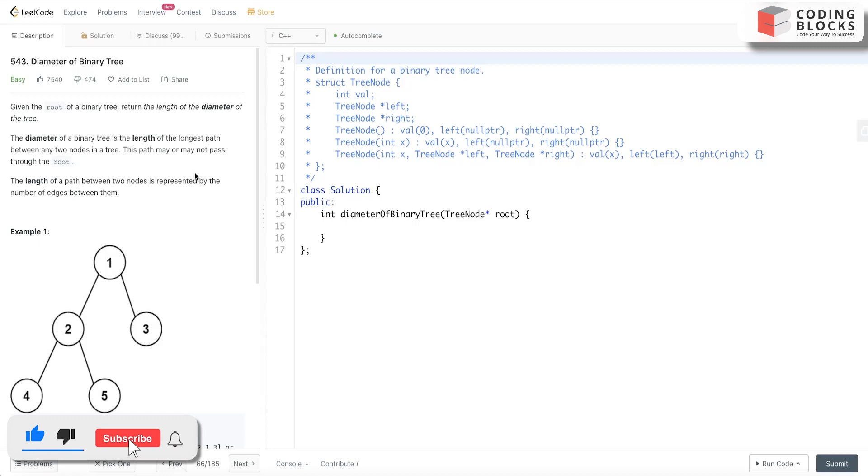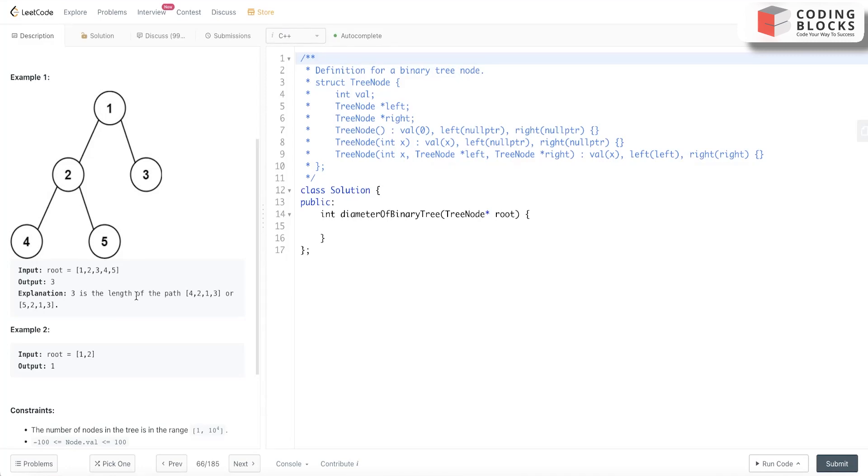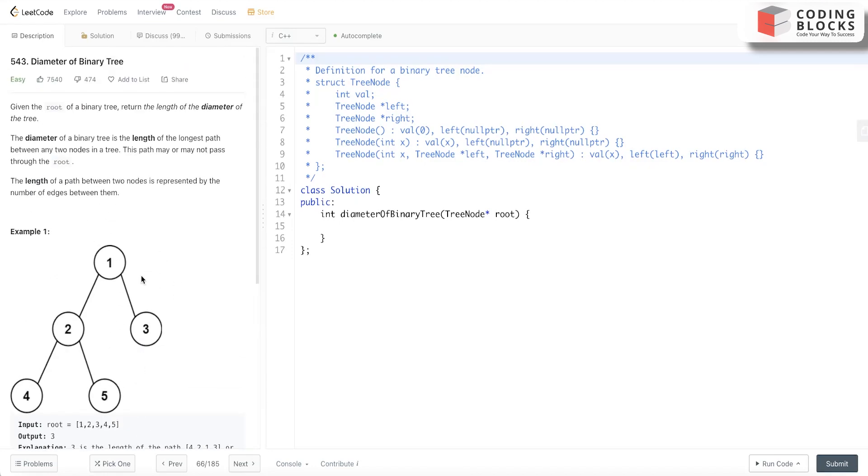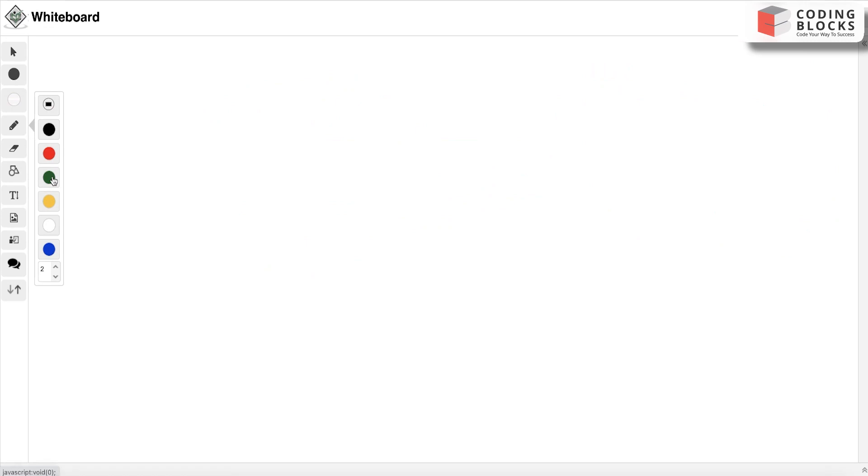Simple. Let's say if this is the tree: 1, 2, 3, 4, 5. What will be our output? Obviously it is the path between the two length nodes: 4, 2, 1, and 3. So it will be 3. Basically, what a diameter is...